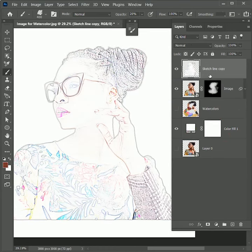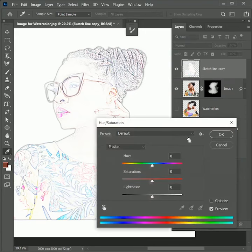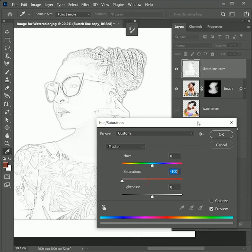All lines are looking colorful, but we only want black lines. So press Ctrl or Command U for Hue Saturation options and set the saturation to minus 100. Hit OK.